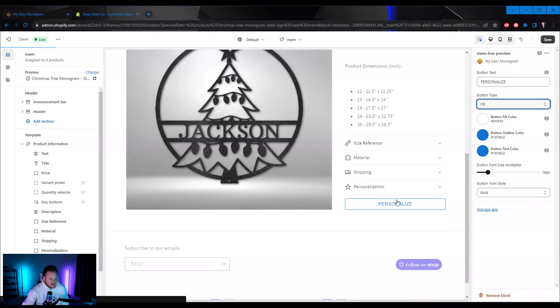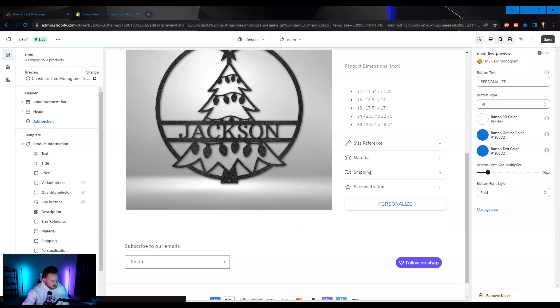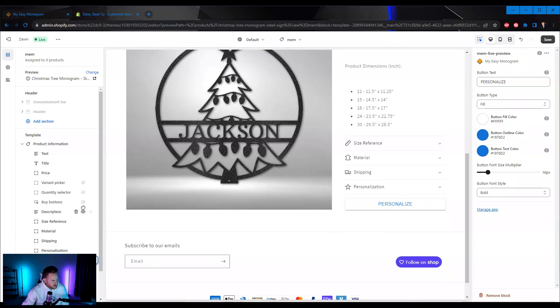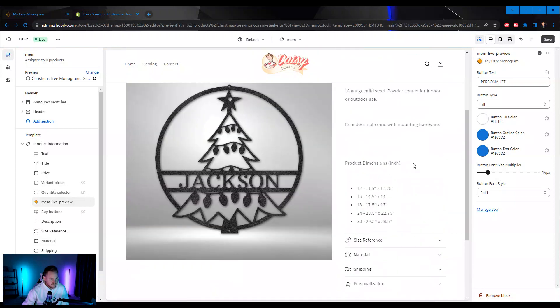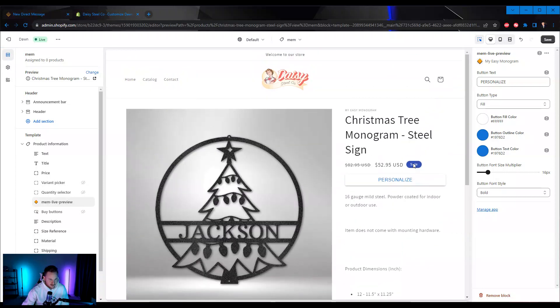We can see it's now down here. I'm going to drag this up — alright, we can see it's now up at the top of the page.